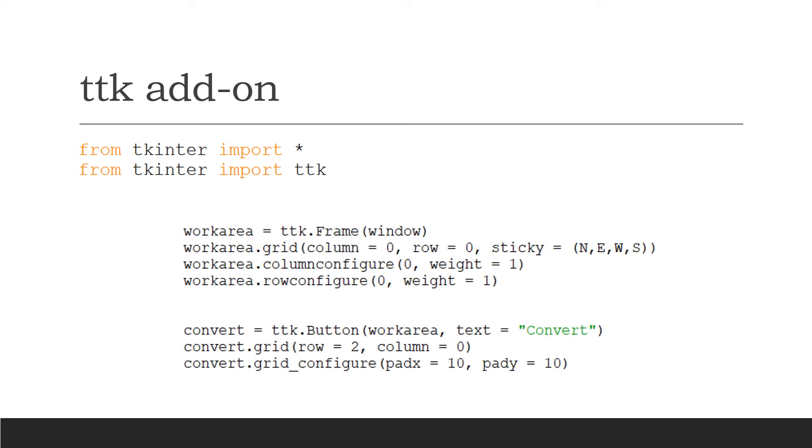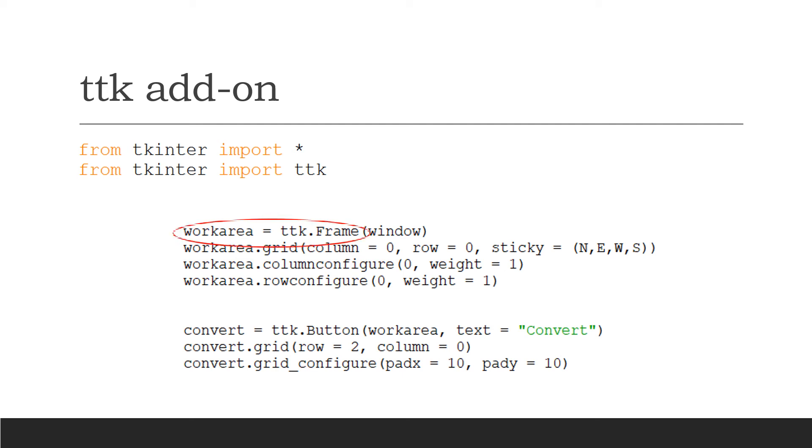Can you see that where I've created the frame and the button - and I do this with all my widgets - I'm adding ttk.Frame and ttk.Button? I don't have to make any other changes, but if I add TTK in front of my frame and all my widgets, it makes the interface look a little bit more modern.